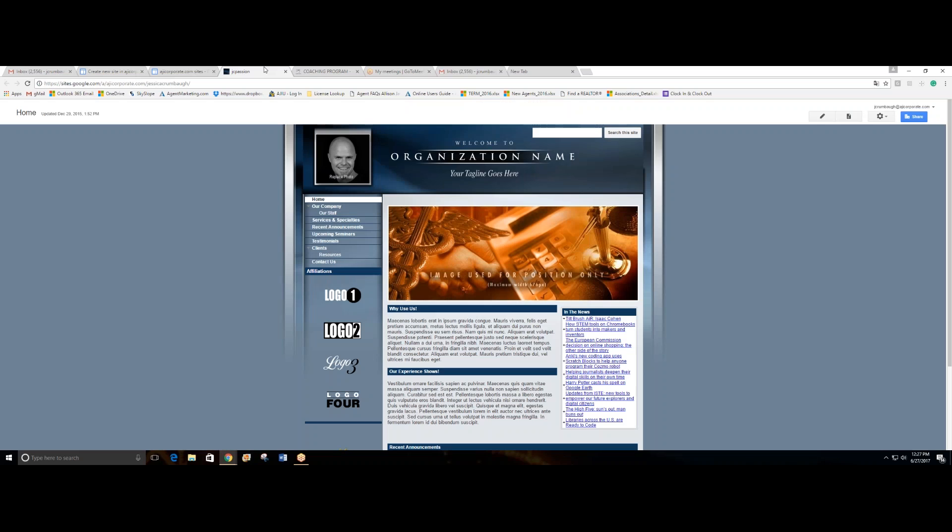The only thing I need to do is to change the content and some of the pictures, but the layout is there.